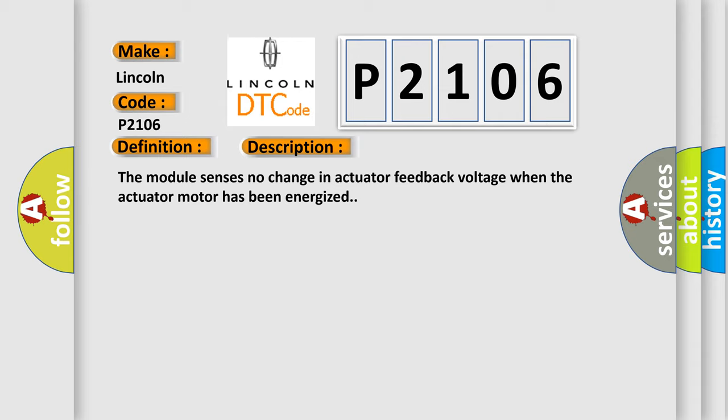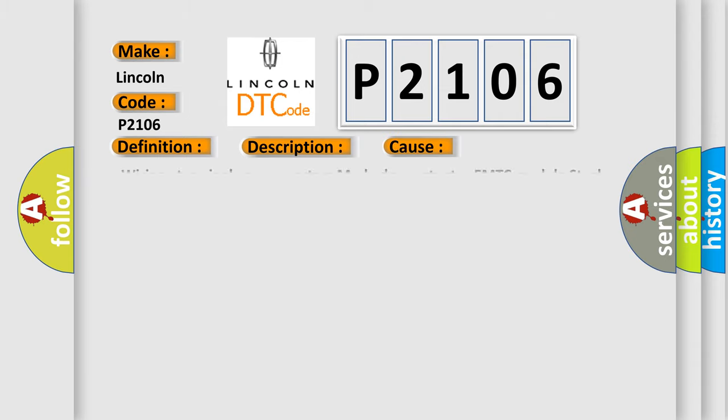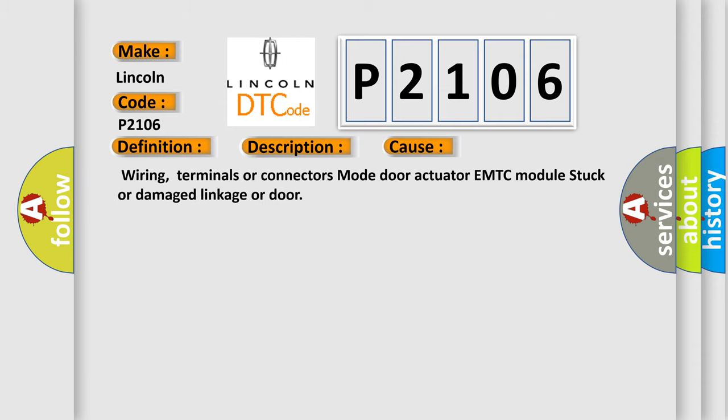This diagnostic error occurs most often in these cases: Wiring, terminals or connectors, mode Door Actuator, EMTC Module, Stuck or Damage Linkage or Door.